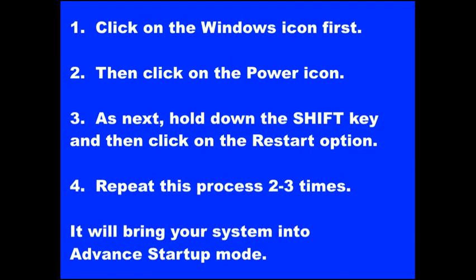Click on the Windows icon first, then click on the Power icon. As next, hold down the SHIFT key and then click on the Restart option. Repeat this process two to three times. It will bring your system into advanced startup mode.